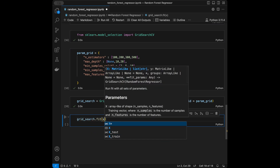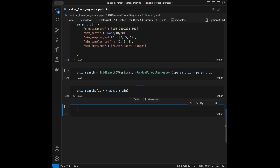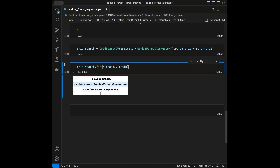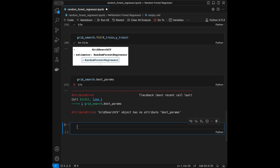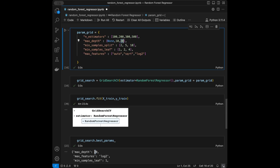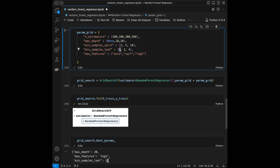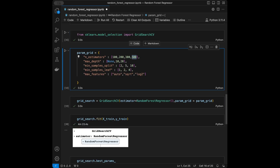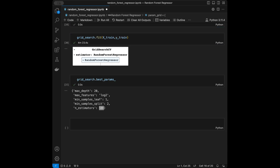The grid search completed in 4 minutes and 23 seconds. Printing best_params_: the best max_depth is 20, the best max_features and min_samples_leaf and min_samples_split are shown, and the best number of estimators is 500. If you want to improve performance further you can extend the list — for example adding 600 or 700 for n_estimators.